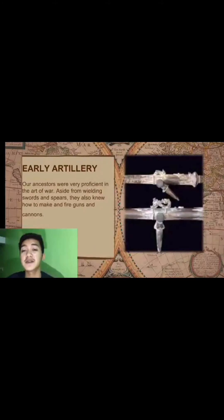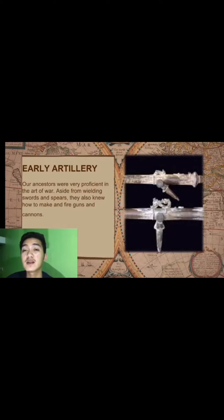Early Artillery. Our ancestors were very proficient in the art of war. Aside from wielding swords and spears, they also knew how to make guns and cannons. Our ancestors were prepared for any kind of war. Aside from making blades and swords, Filipinos were also knowledgeable in making guns and cannons.